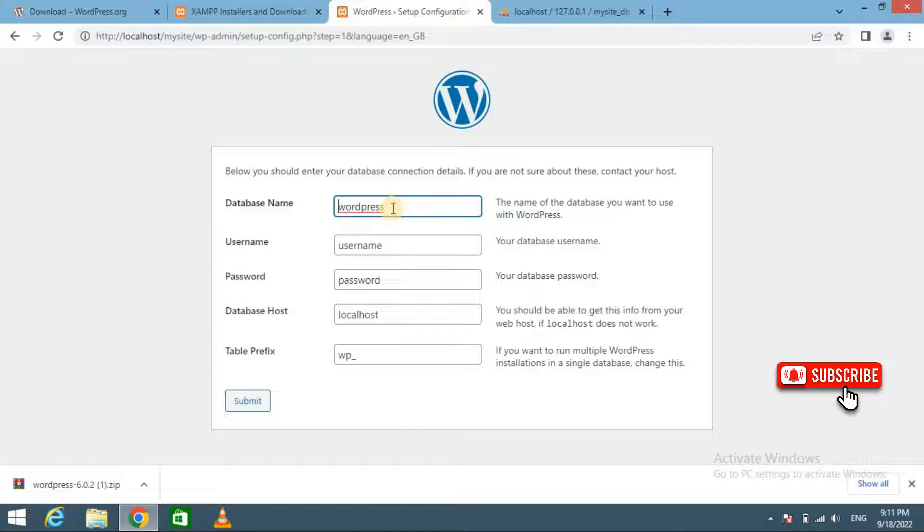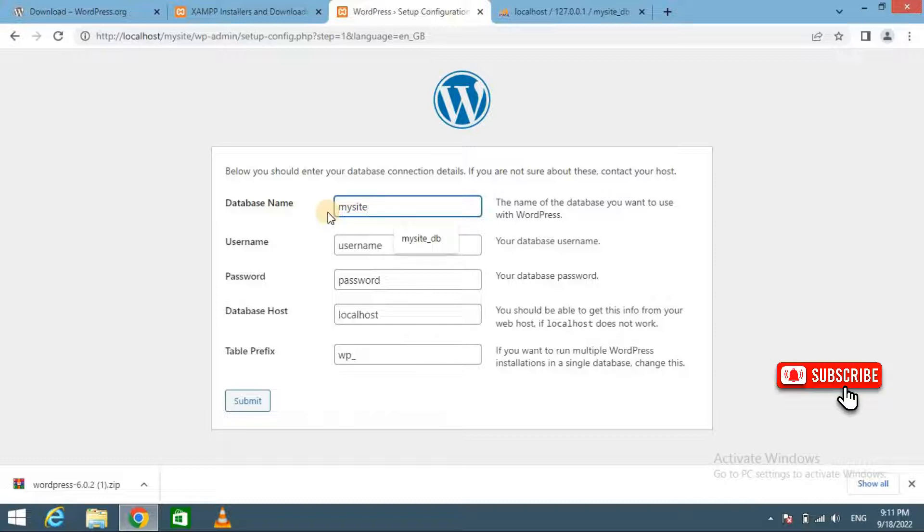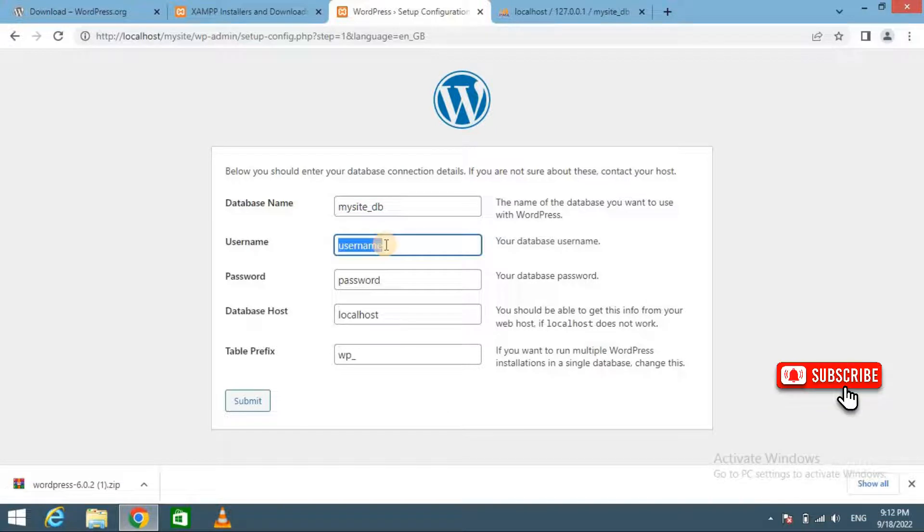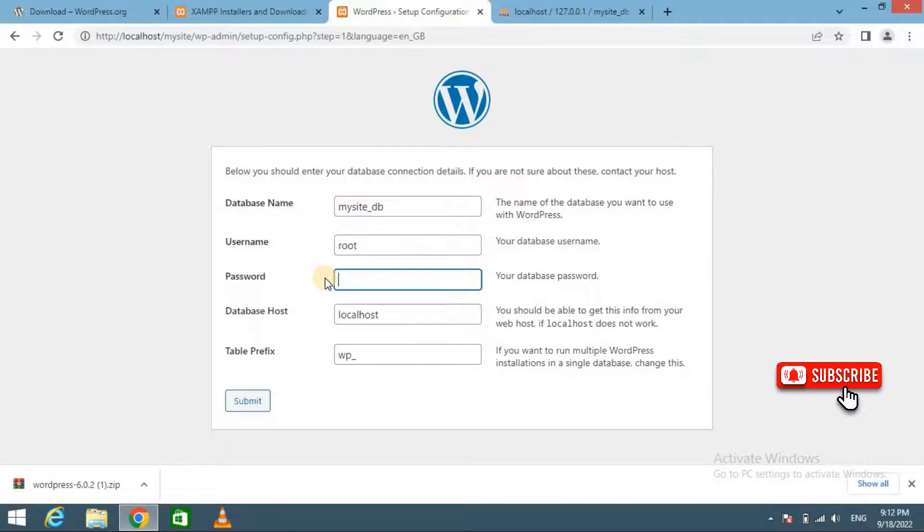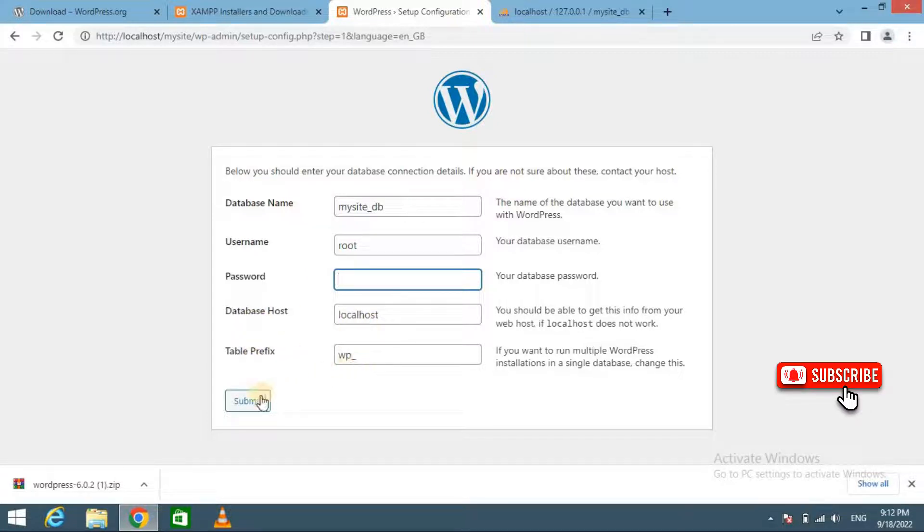Now enter the database name: mysite_db. And your username is root. And you should leave the password field blank. Database host is localhost and table prefix is wp_. Now enter the Submit button.